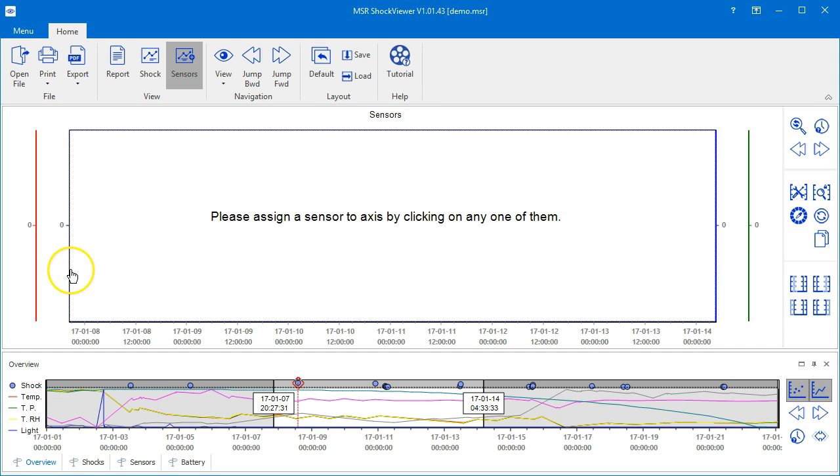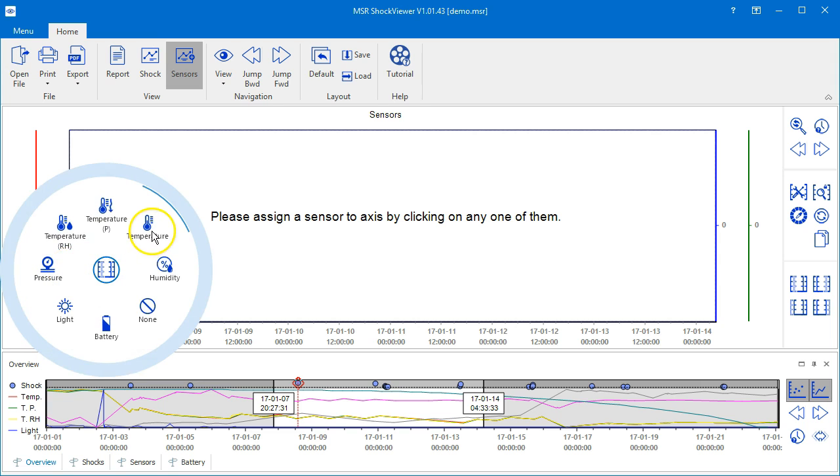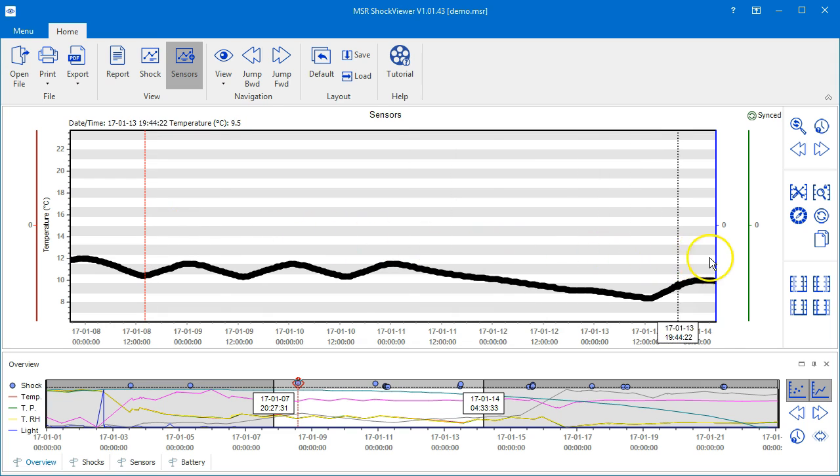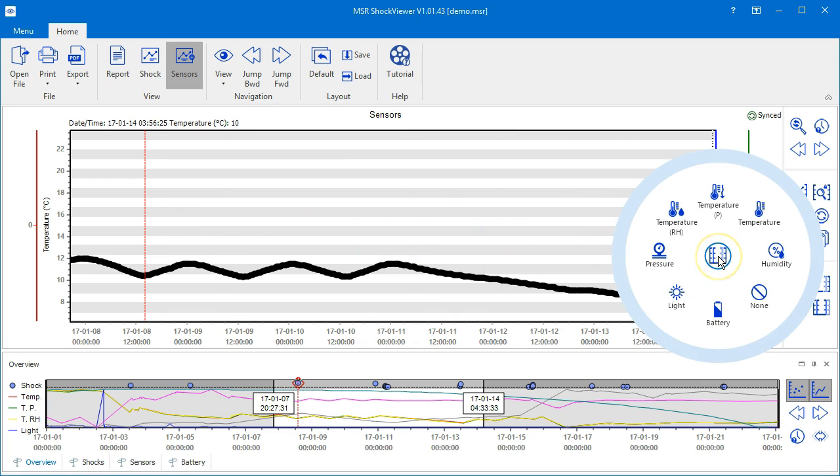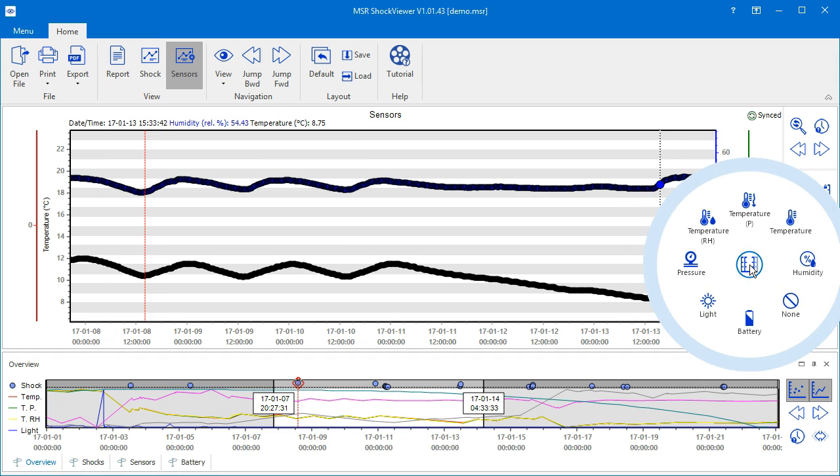Let's start with the inner left axis and assign it the temperature sensor. Now, click on the inner right axis for example and select the humidity sensor. And finally, assign the right outer axis the battery voltage.